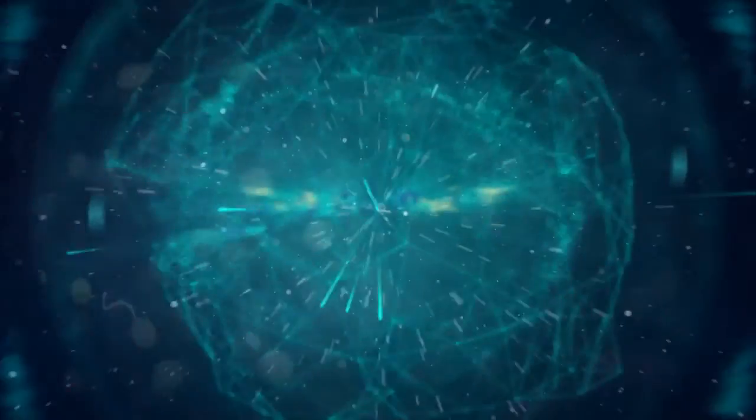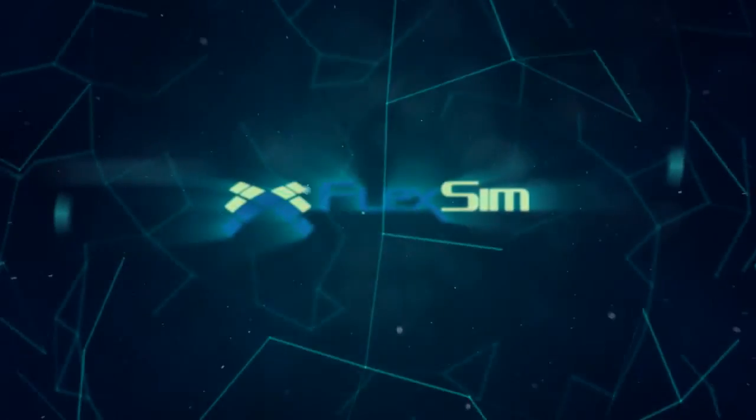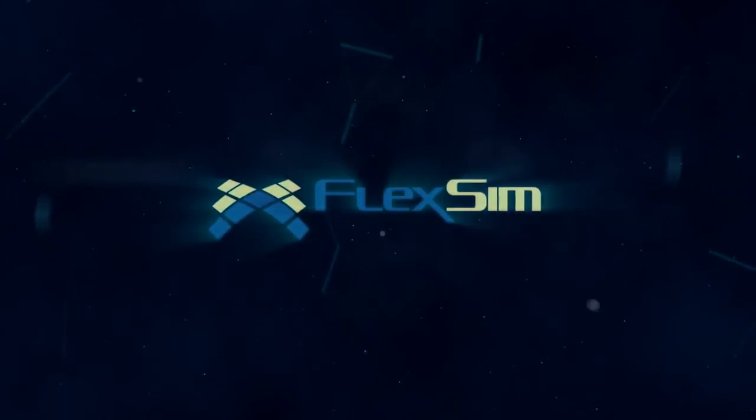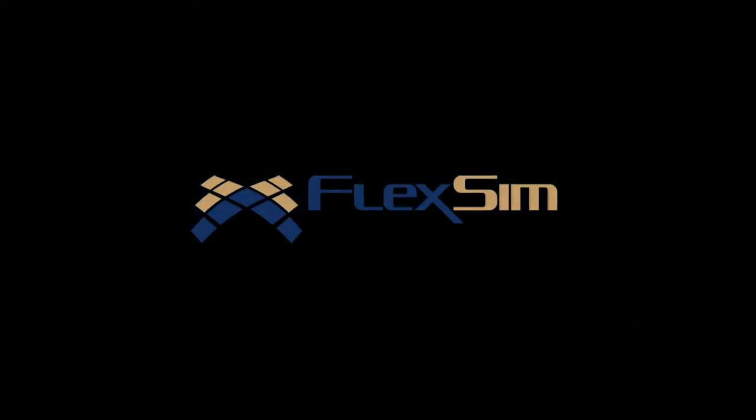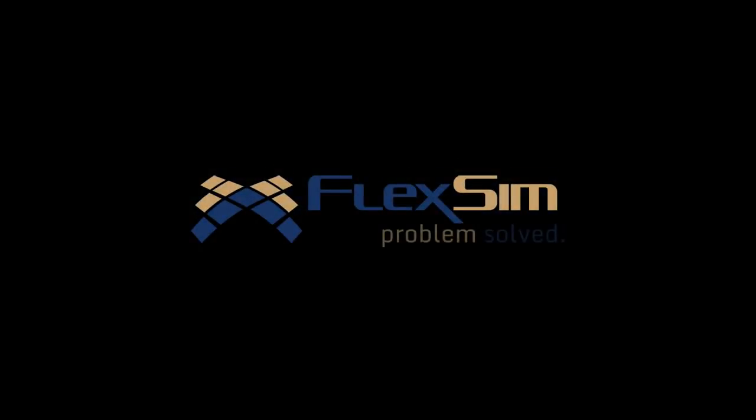Thank you for watching. For more information on FlexSim products, or to view more tips and tricks for successful modeling, please visit www.flexsim.com.